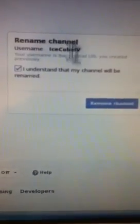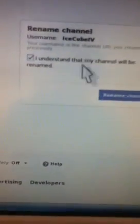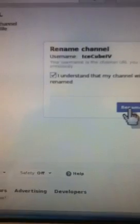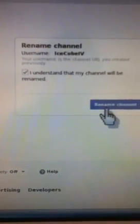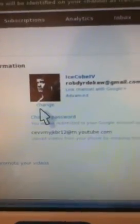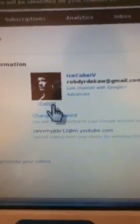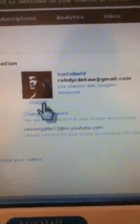Anyways, mine will be Ice Cube by V — mine's a previous one. I understand my channel will be renamed. Now look at that, you have renamed your channel. I have a picture of Eddie Guerrero — let's change it.